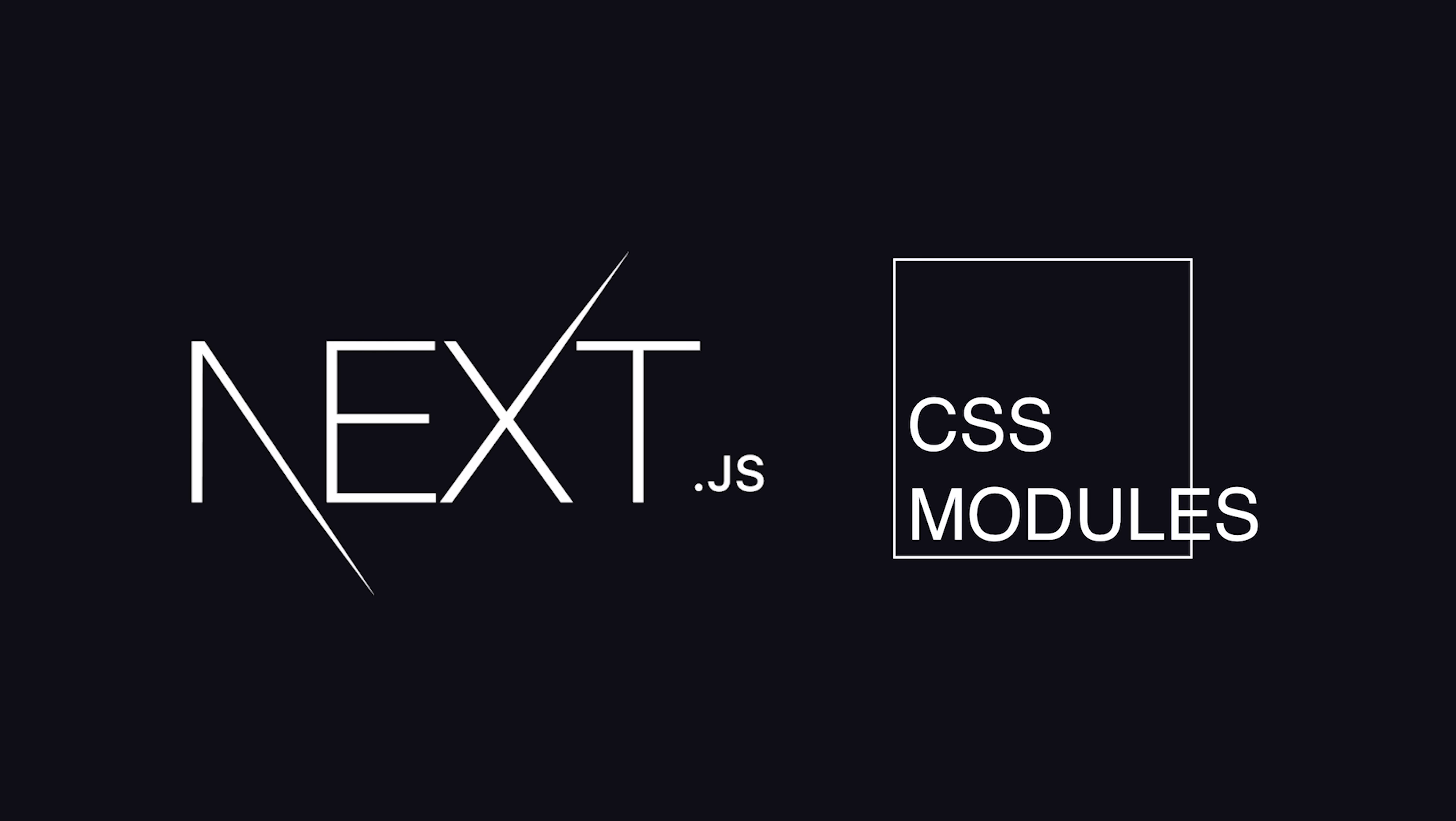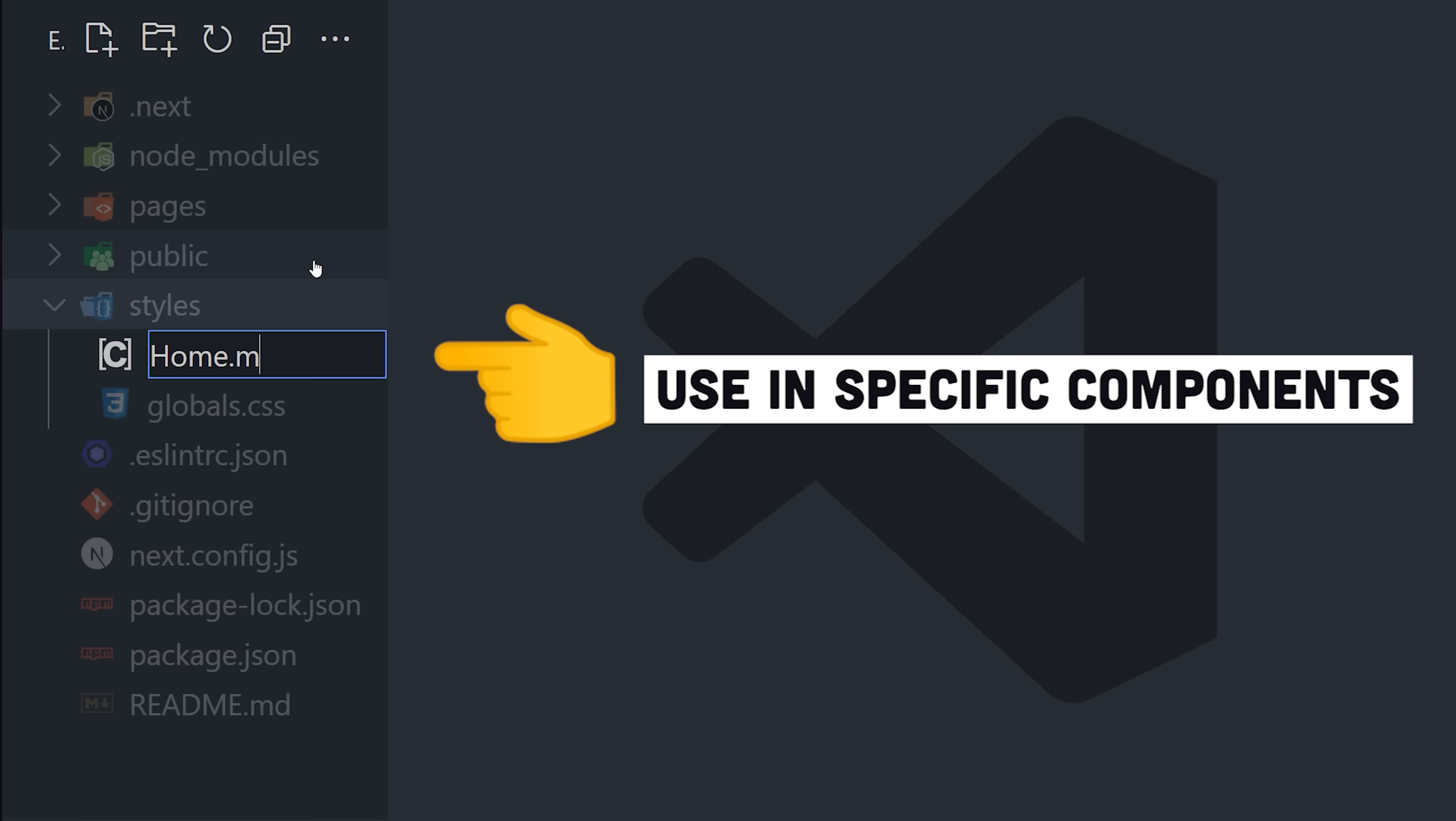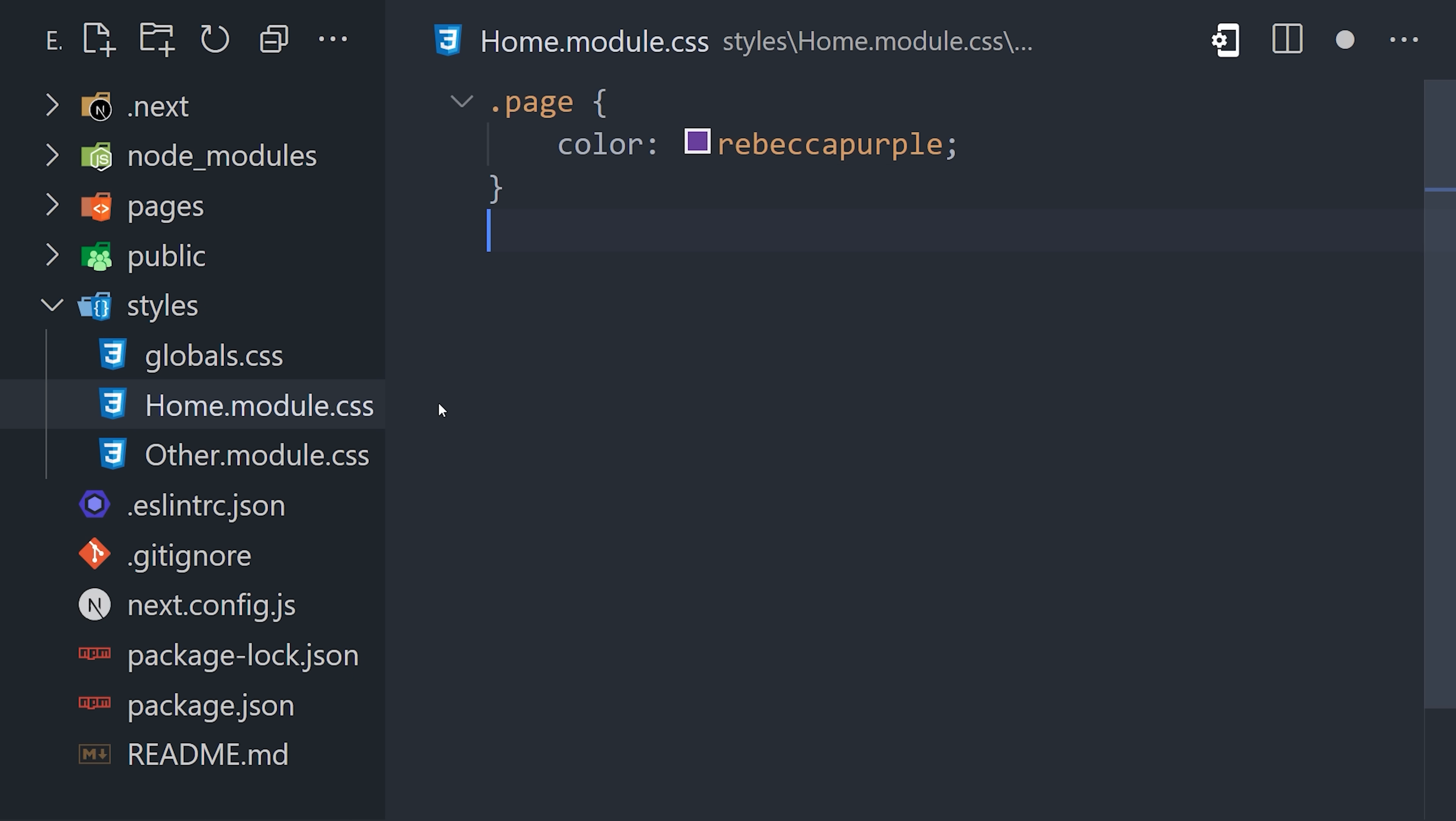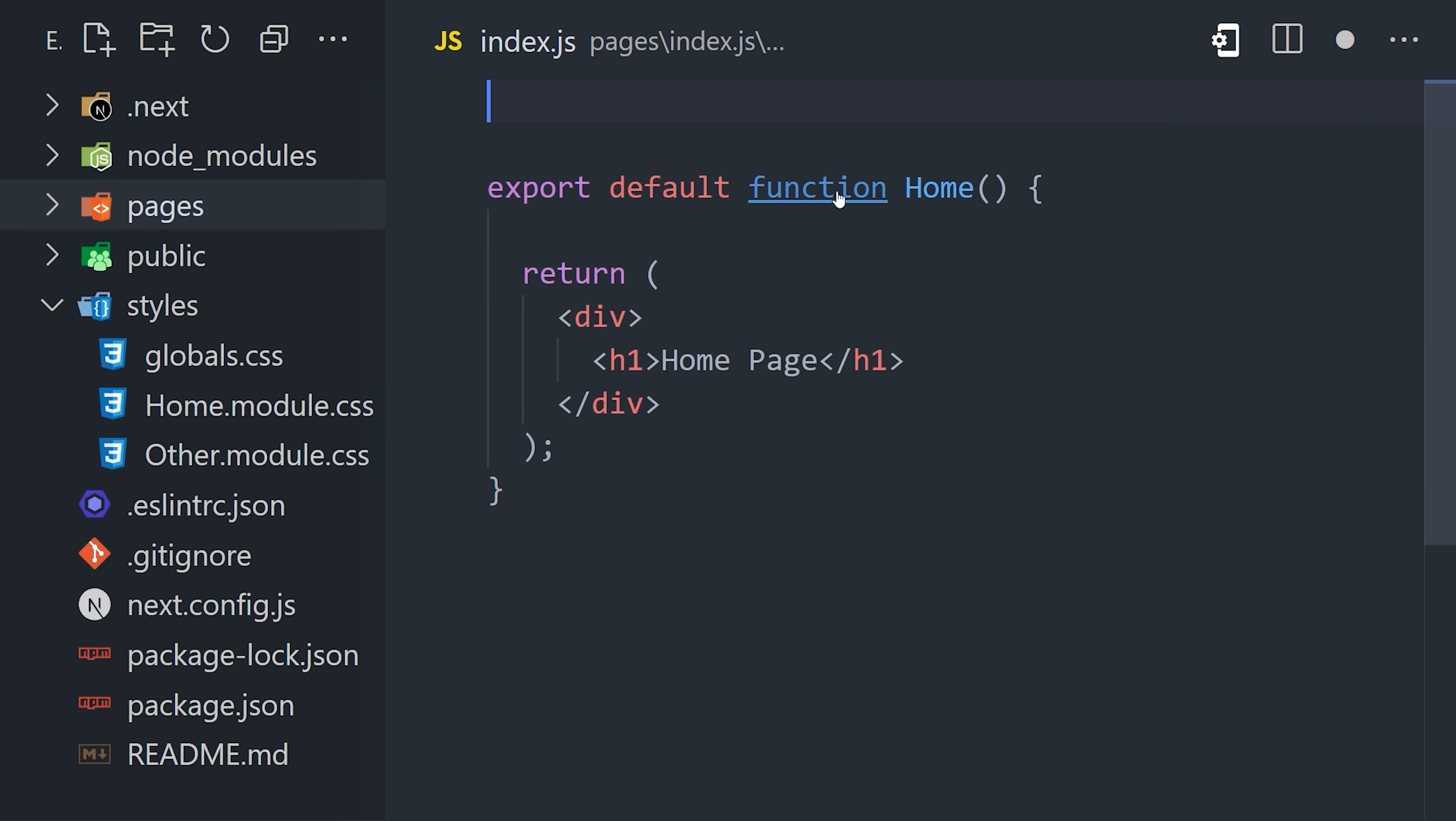Luckily, Next.js supports a tool called CSS Modules out of the box to address some of these concerns. A CSS module file looks just like regular CSS, but it can be scoped to an individual component, and that means you don't have to worry about name collisions when writing your code. In other words, you can have two different module files that define the same class name, but because they're scoped locally, you don't have to worry about them interfering with each other.